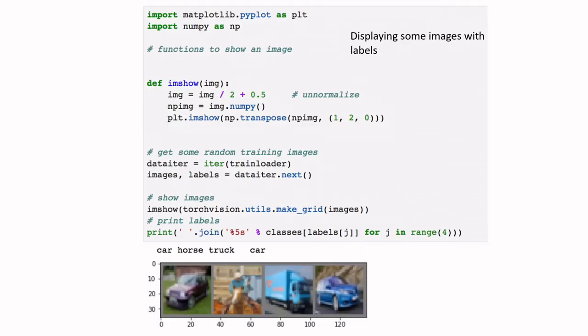This slide shows some of the images used for training. Since the images have been normalized and are already in tensor form, we need to convert them back to a numpy array before displaying them — that is what the code here is doing.